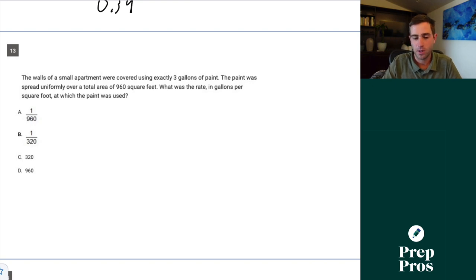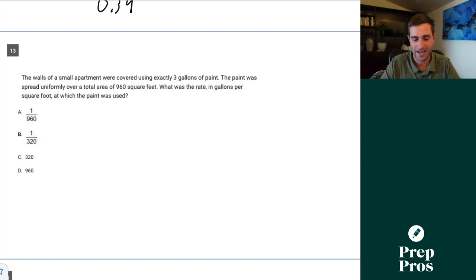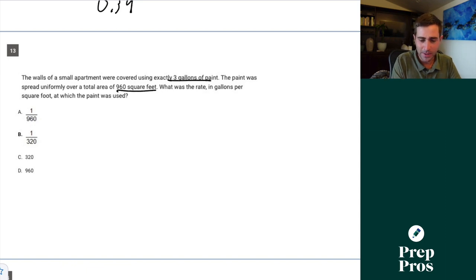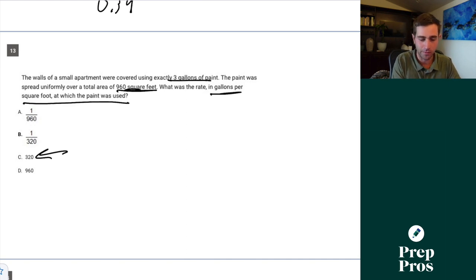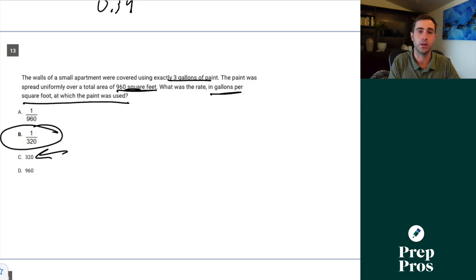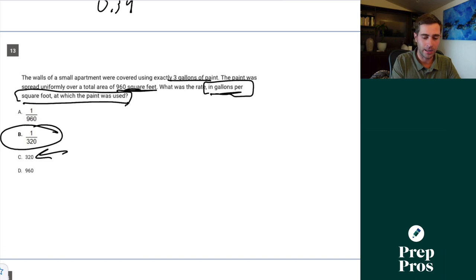Question 13. The walls of a small apartment were covered using exactly 3 gallons of paint spread uniformly over 960 square feet. What was the rate in gallons per square foot? Each gallon covers 320 square feet, but since the question asks for gallons per square foot, the answer is 1 over 320. A tricky question — you have to be really careful with the wording and make sure you're answering what the question is actually asking.